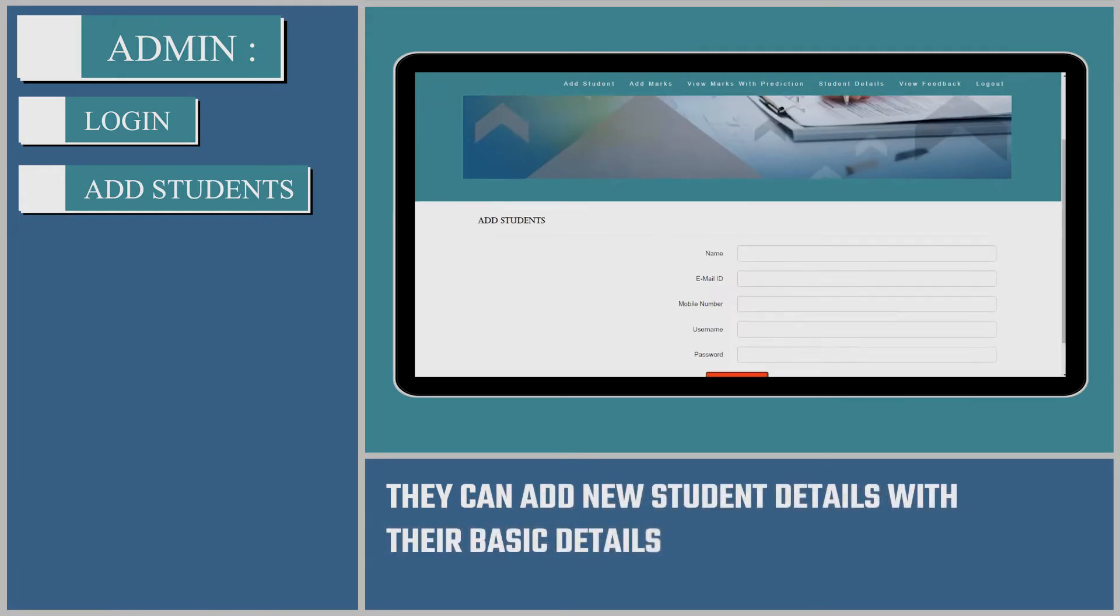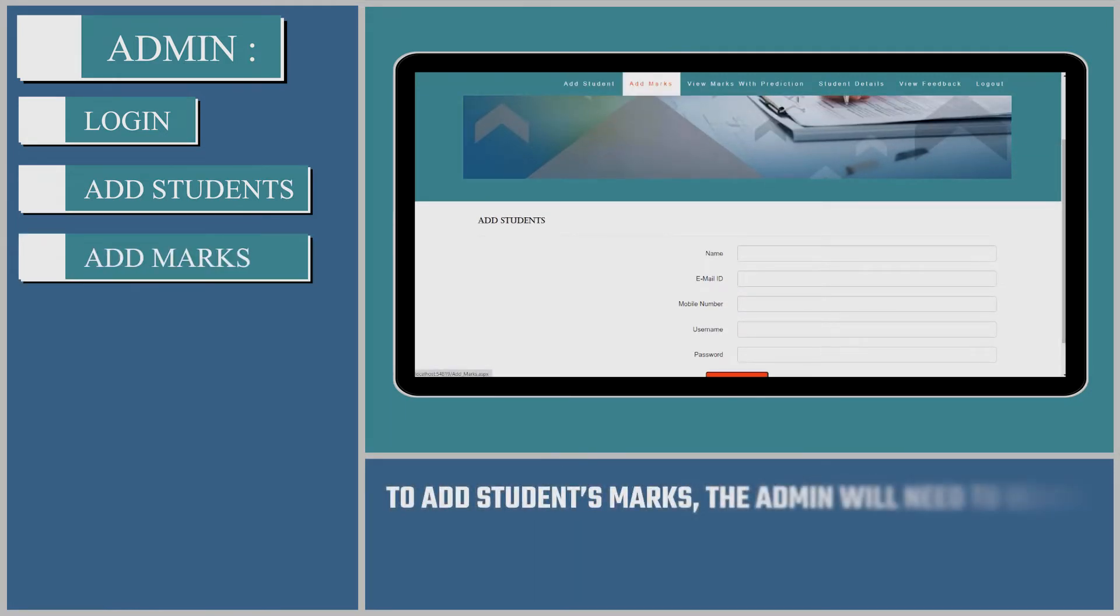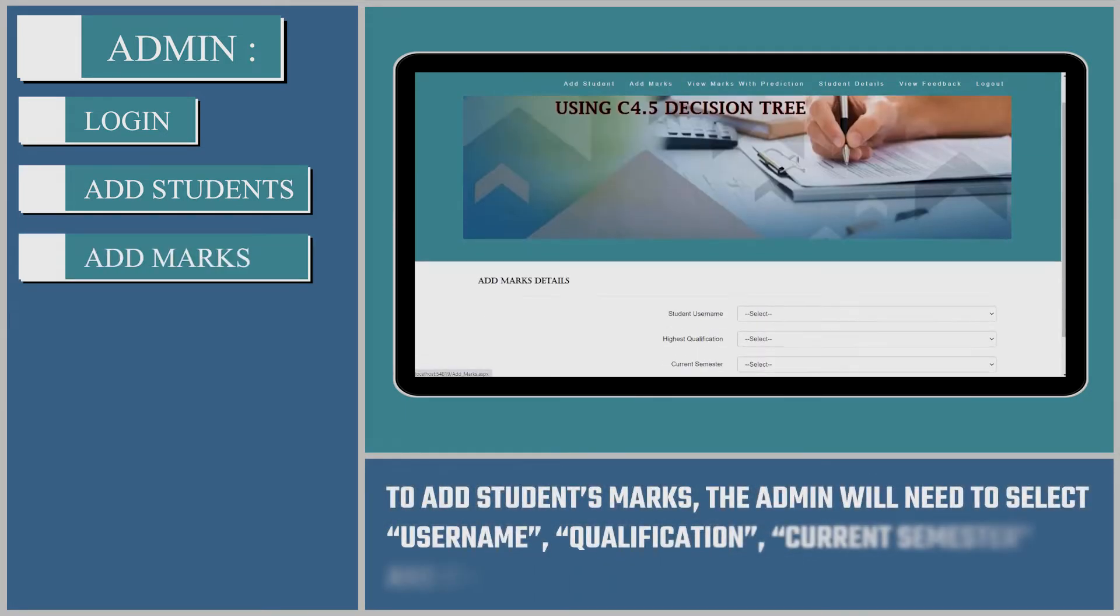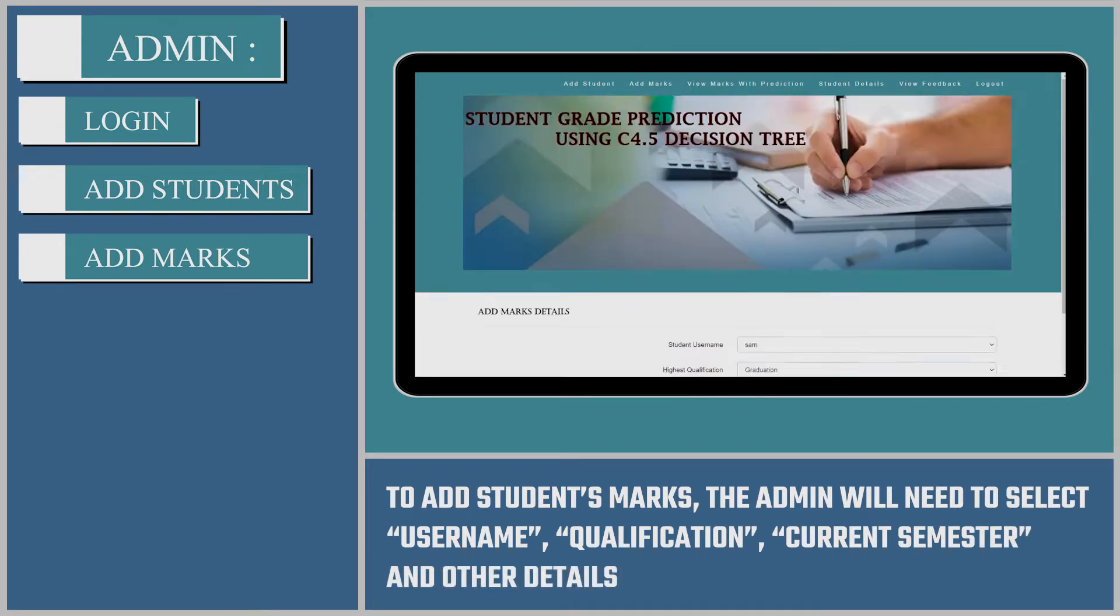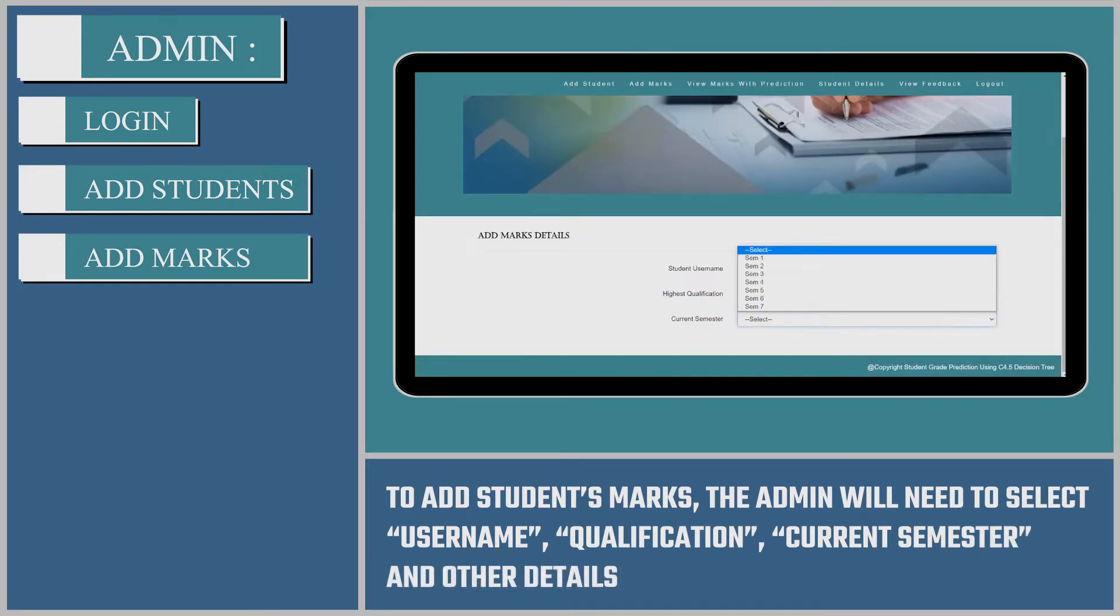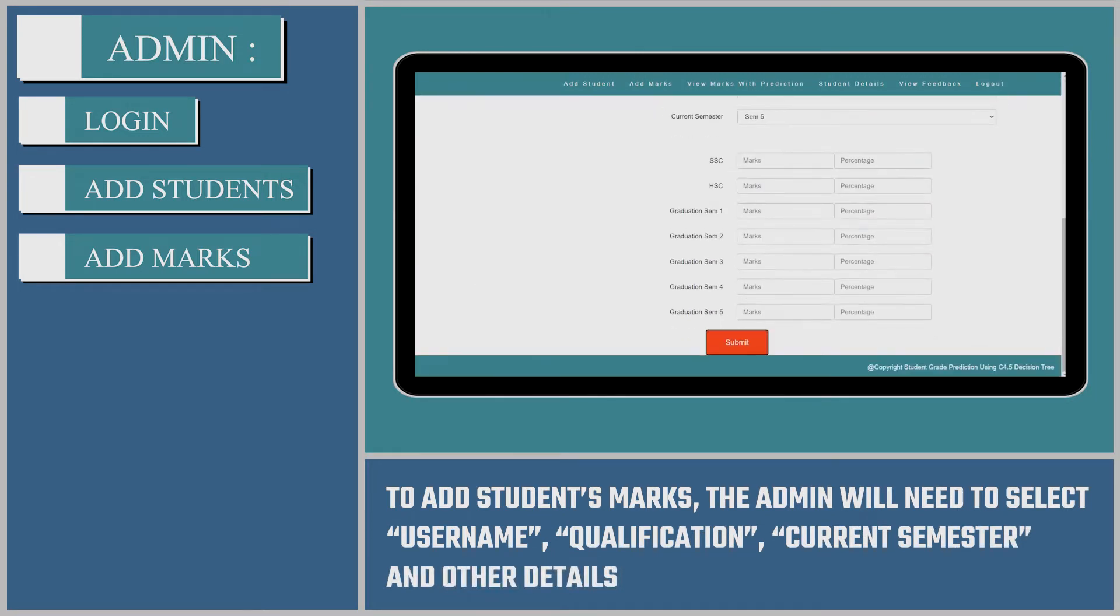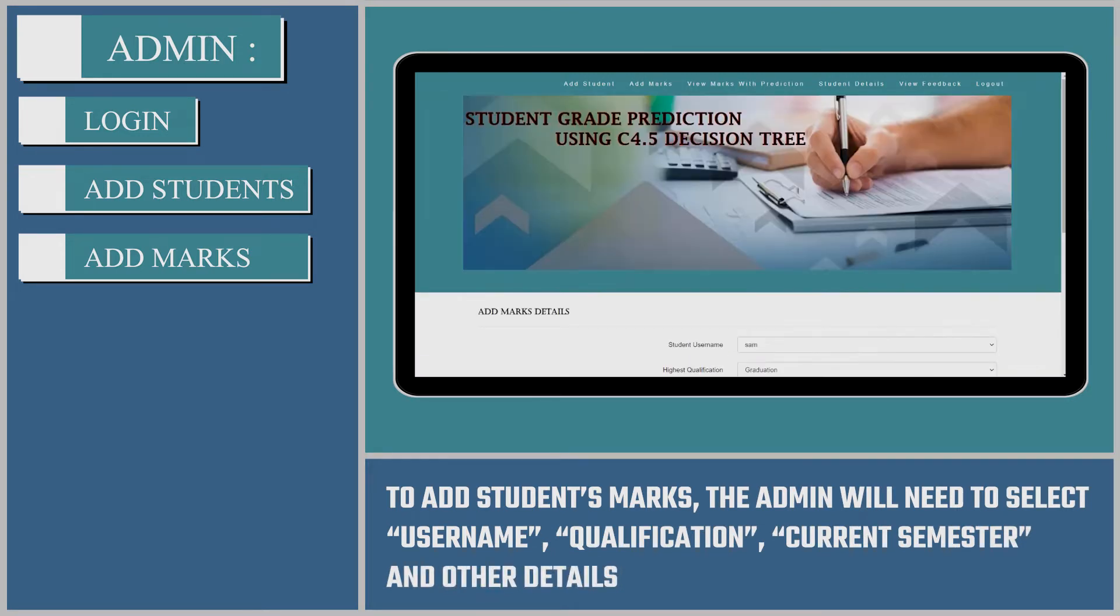They can add new student details with their basic details. To add students' marks, the admin will need to select username, qualification, current semester and other details.